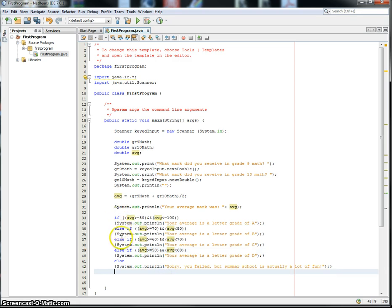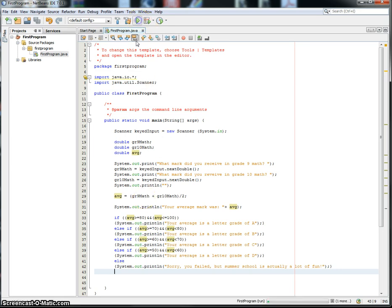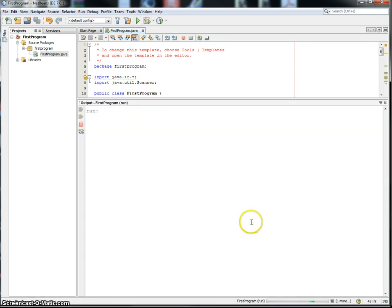If, else if, else if, else if, and then else catches everything else. So let's try running this program. So I'll click run.